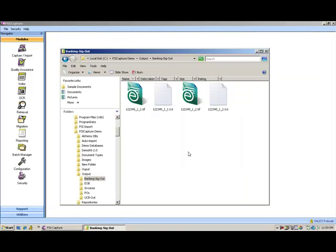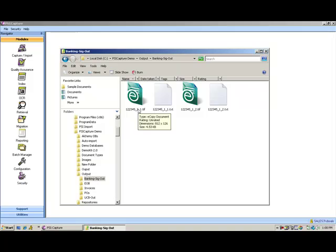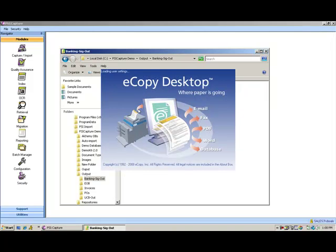In the output folder I've got image files and then I've got text output files and we'll talk about those in a second. But in the image file...